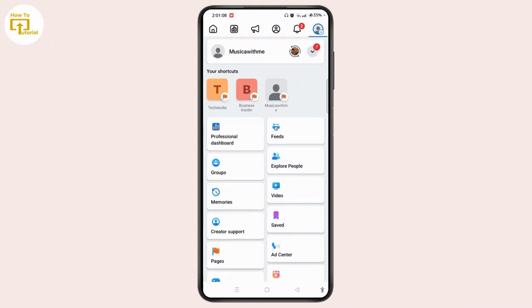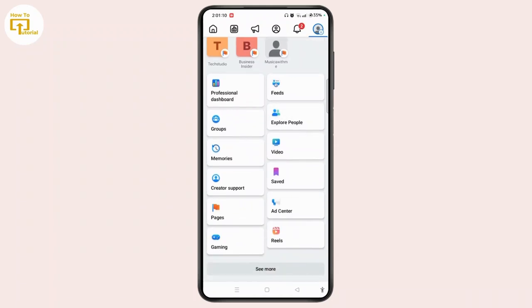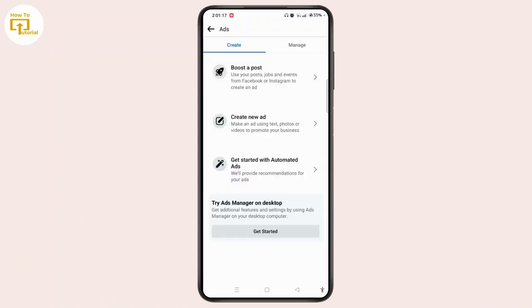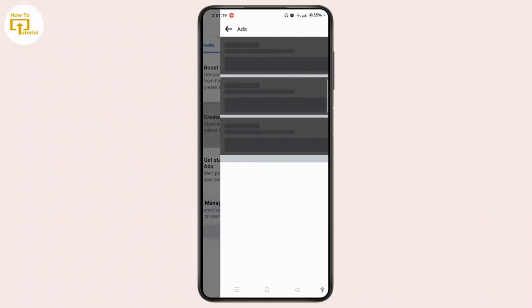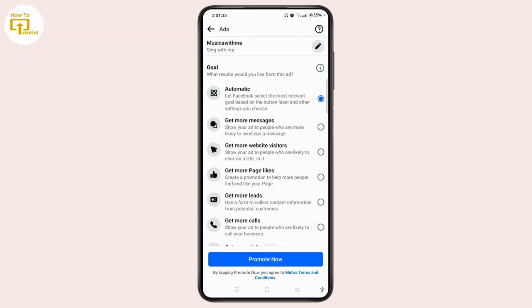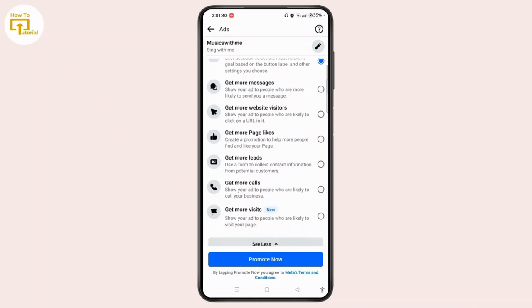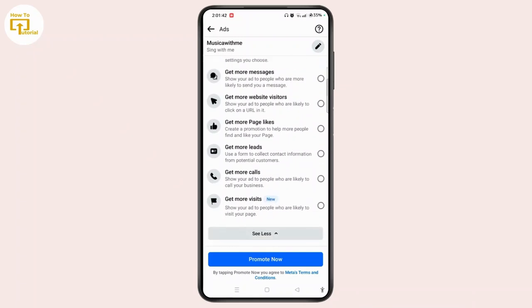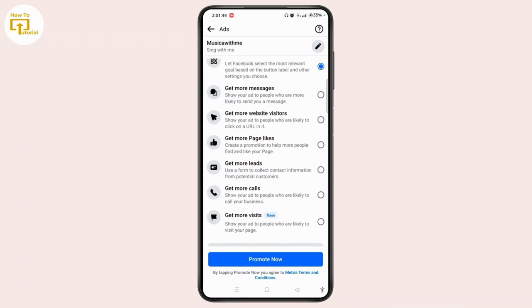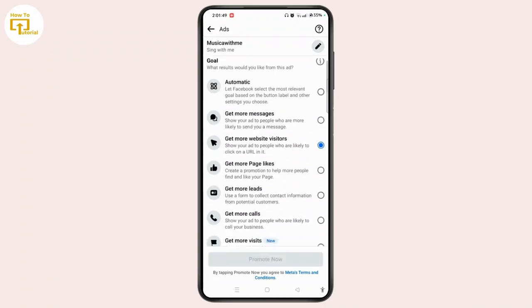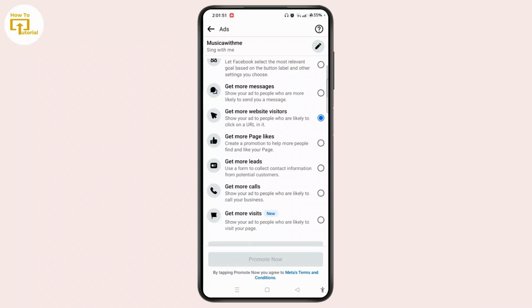Once you're on this menu section, tap Ad Center at the bottom right corner of the screen. Now under this ad section, wait until this page gets loaded and tap create a new ad. Under goal, you will see different kinds of options, so here you need to select get more visitors or website visitors. And once you have chosen, you can easily select the promote now button, and after that, you can successfully post Carousel on Facebook page.